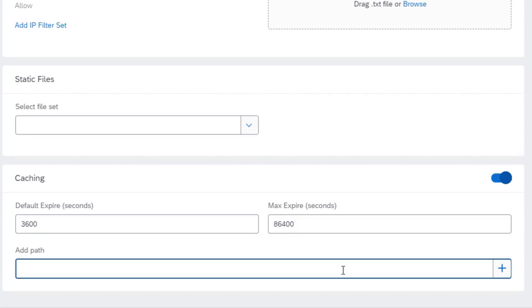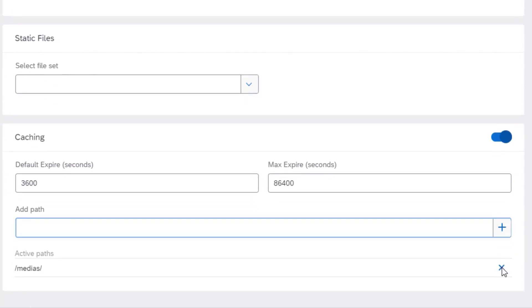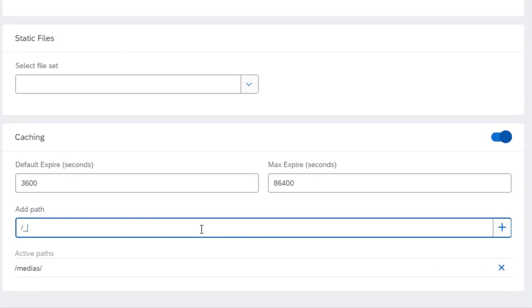Next, in the Add Path field, enter the URL you want to cache and click on the Plus button. You will now see the URL added under the Active Paths section. You can add as many paths as you need.